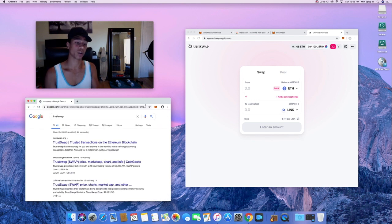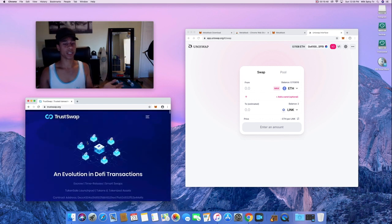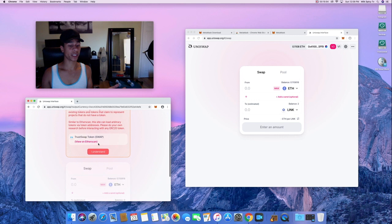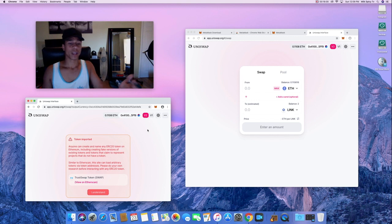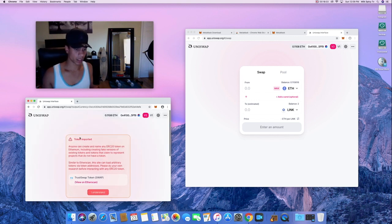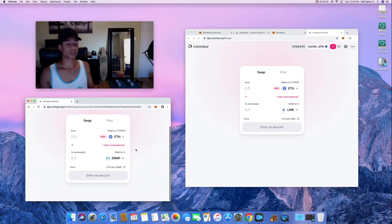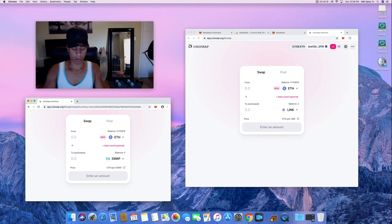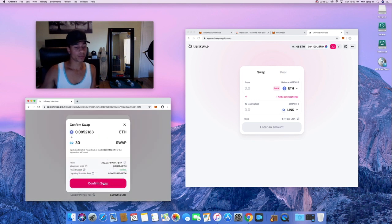Let's get some TrustSwap — this is a coin I've been looking at for a long time. A lot of these projects have a 'Buy Now' button right on their website that sends you straight to Uniswap. You can see my wallet is already connected. It does warn that anyone can create a token, so verify what you're buying. Let's swap — I'll get 30 SWAP right now — and confirm that.